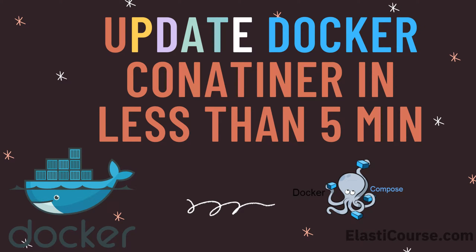A lot of people ask me how to update Docker containers. Let me tell you, updating Docker containers is an easy process, almost as easy as starting a new container. In this video I will show you the easiest way to update any Docker container in less than 5 minutes.